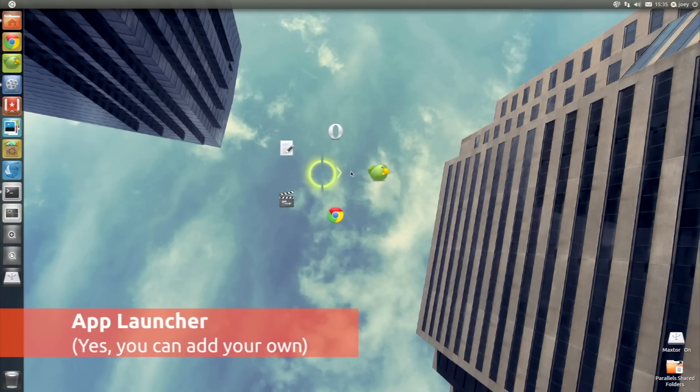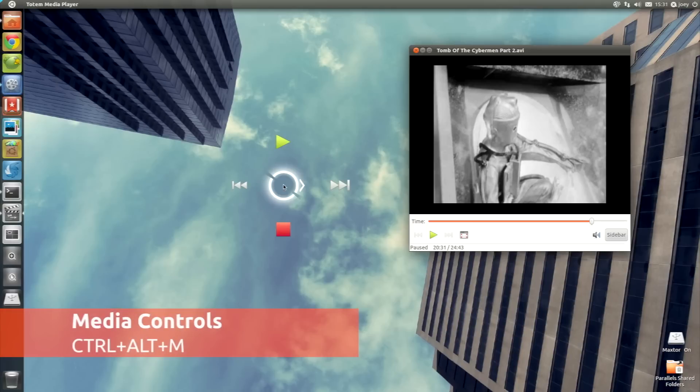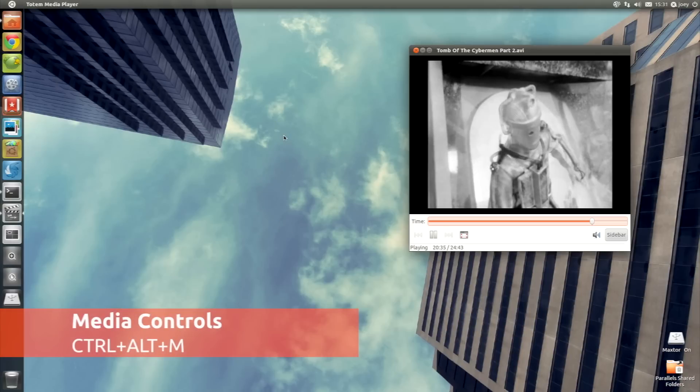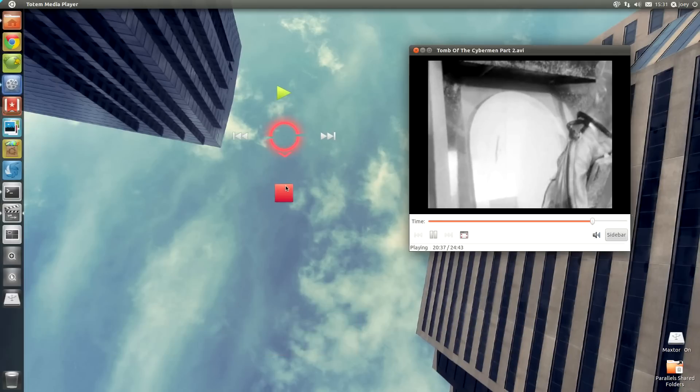This provides you with a quick way to launch your favourite applications, but that's not all. With a quick press of the Ctrl-Alt-M command, you can control media playback in applications such as Banshee and Totem.